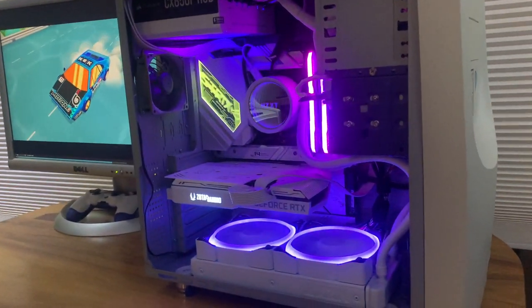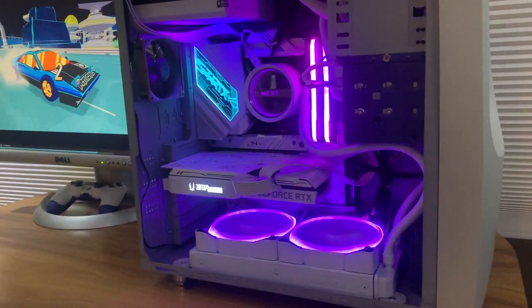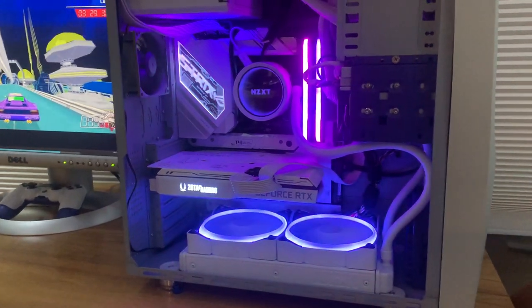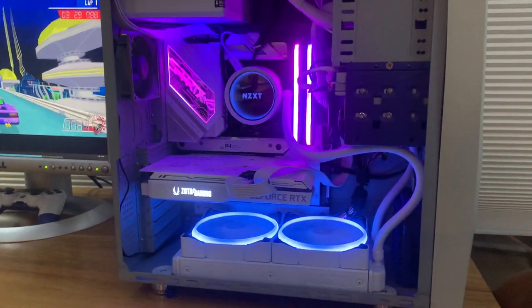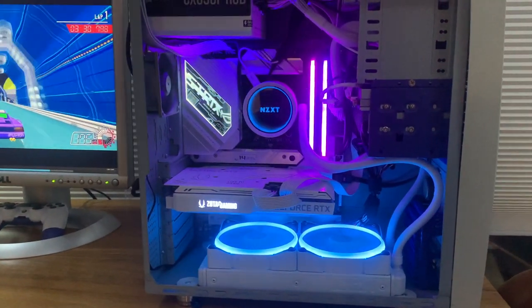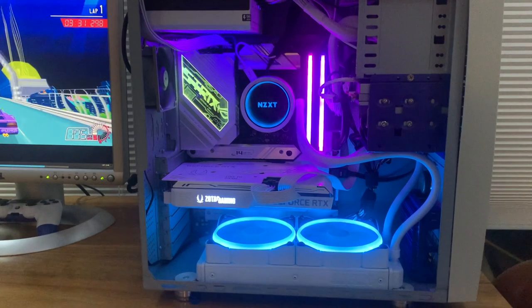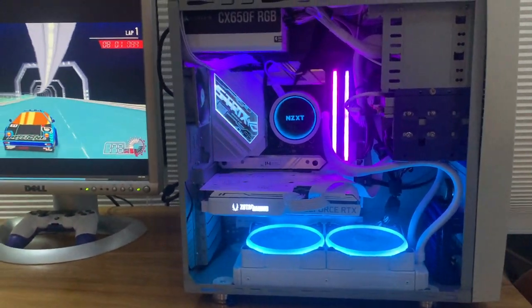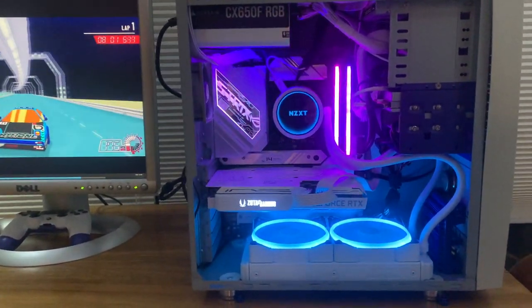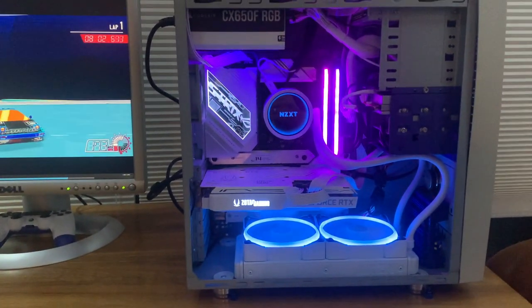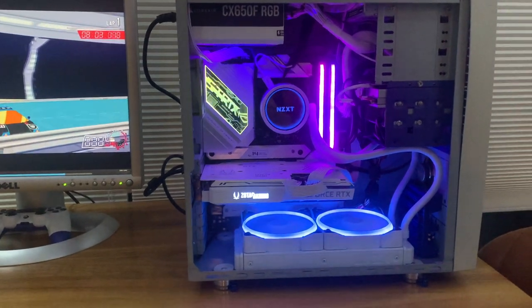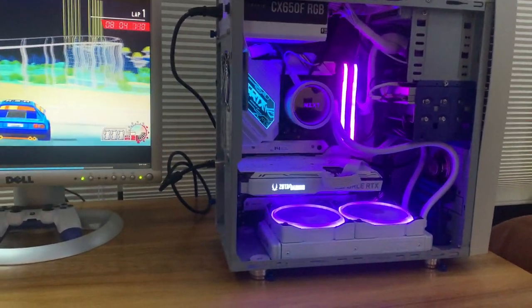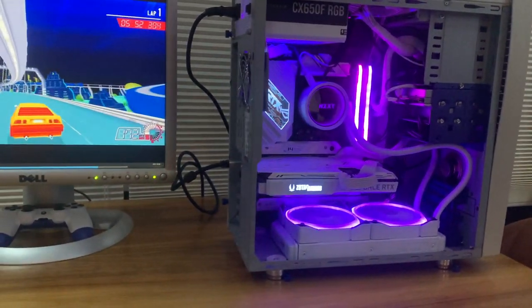I really like the way the RAM looks. It gives it like a sort of a cyberpunk look to it which really fits the build. Same with the radiator. Apparently having the radiator below the pump isn't the best for the pump, but we'll see.